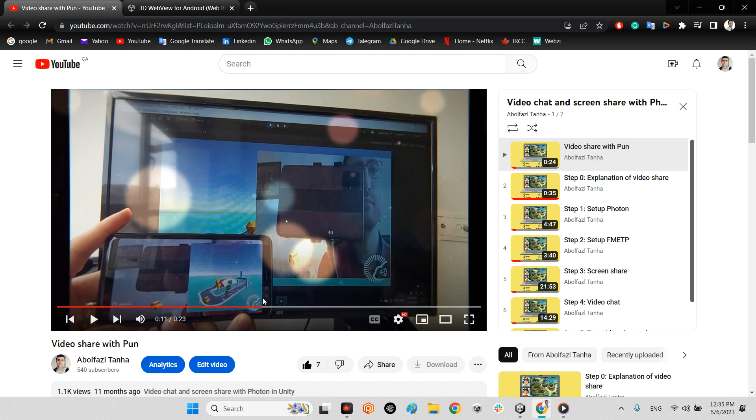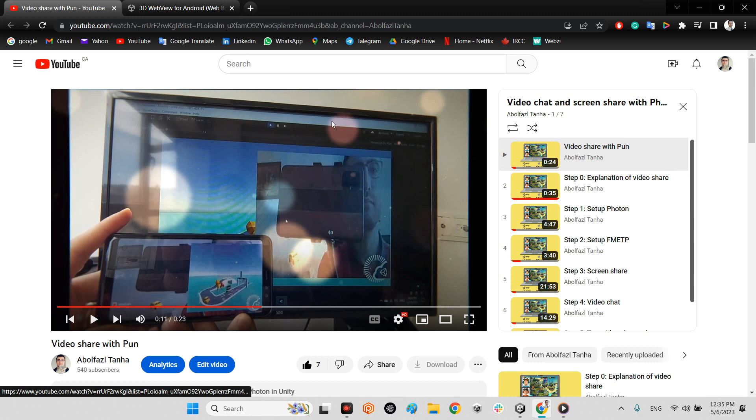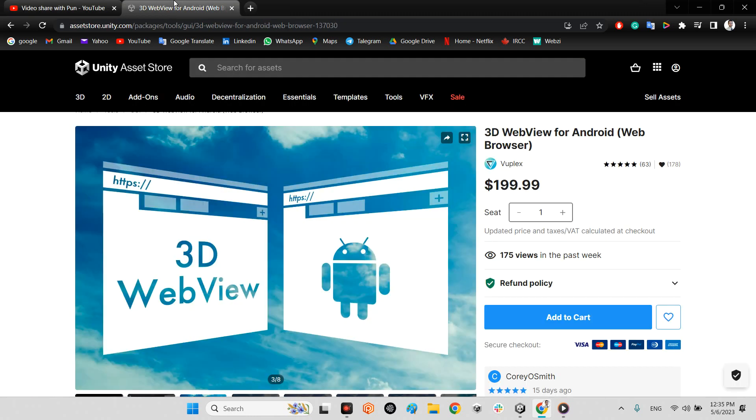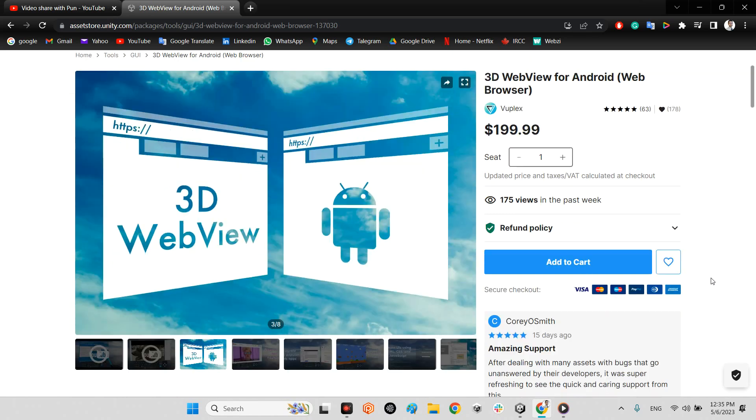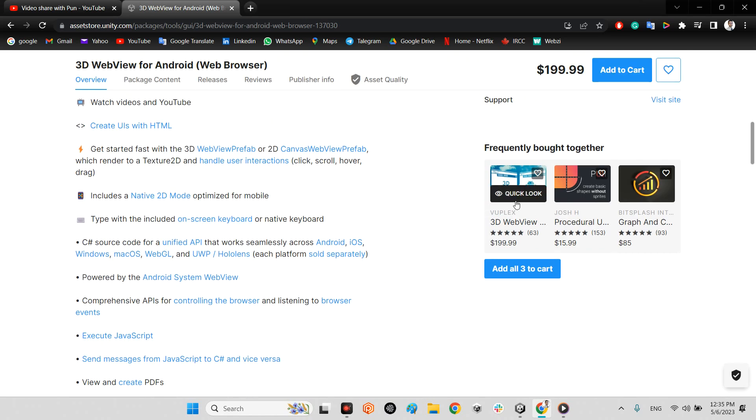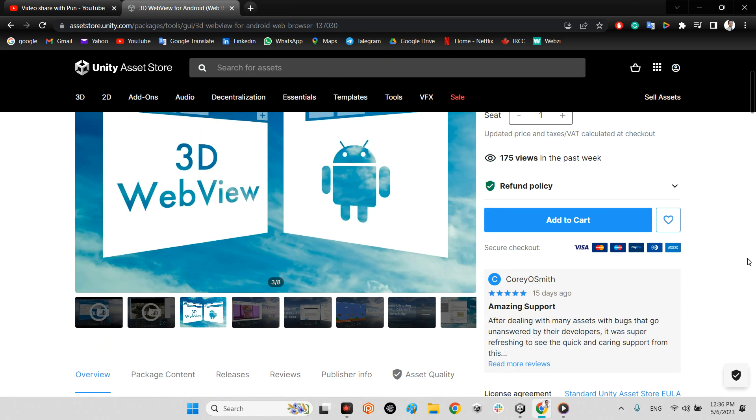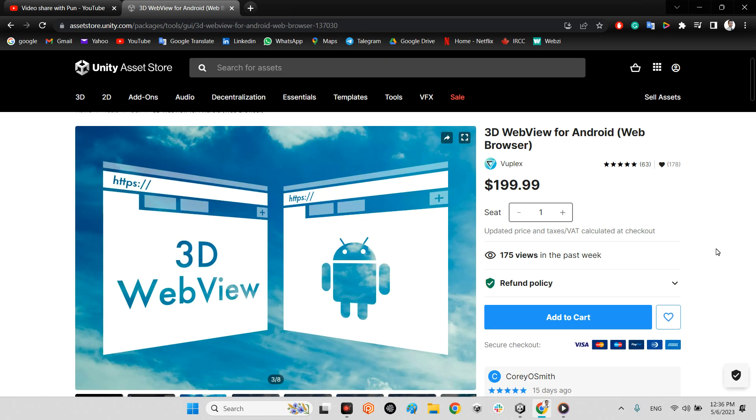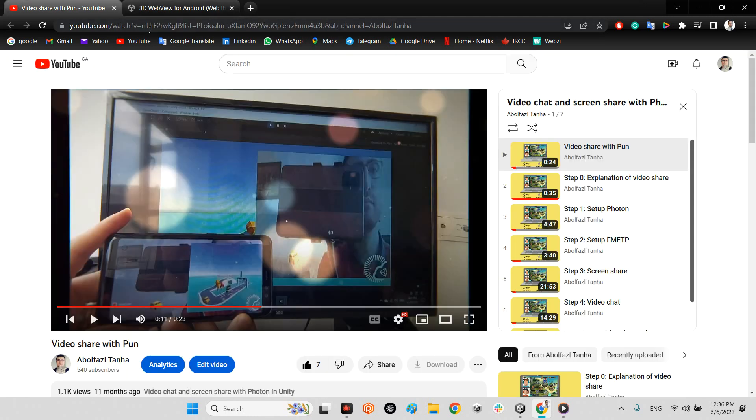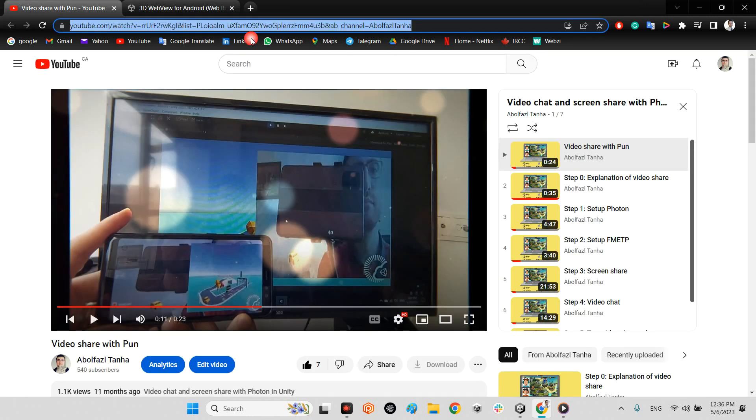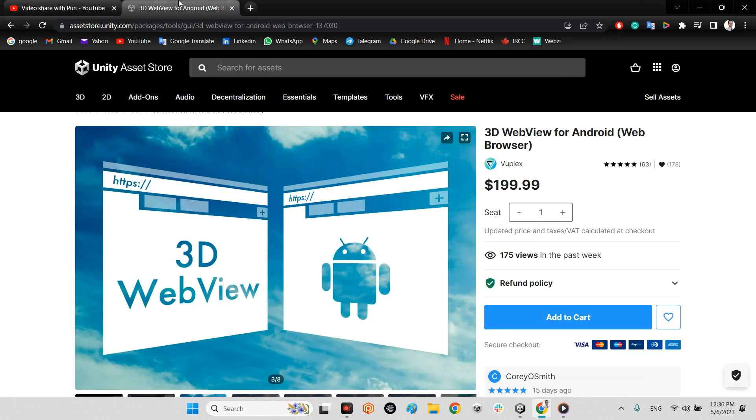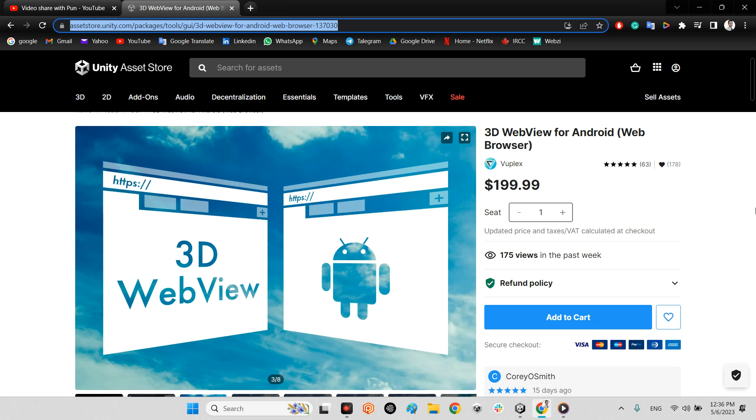But we want to use this mechanism video streaming to streaming 3D WebView Browser for Android or even other platform for PC, even if it works. It doesn't matter what is the platform. But we can use this WebView Browser for Android. It is really powerful. I will share the link of this video share with PAN and course in the description of this video and this package as well.